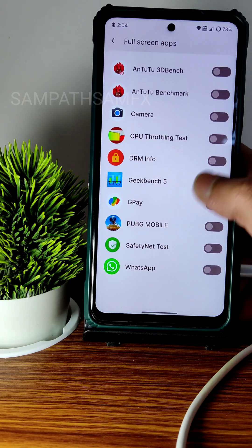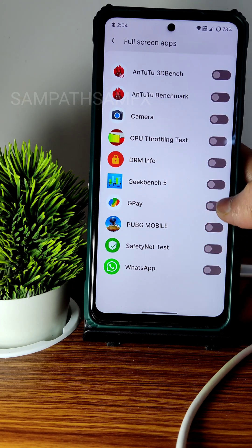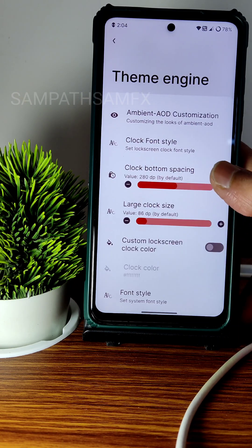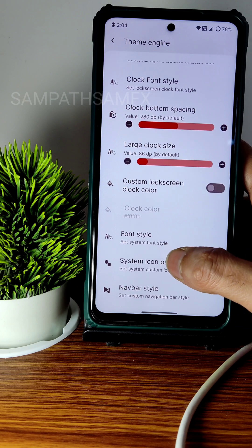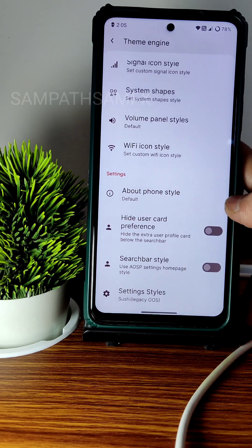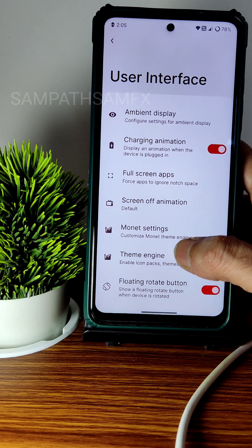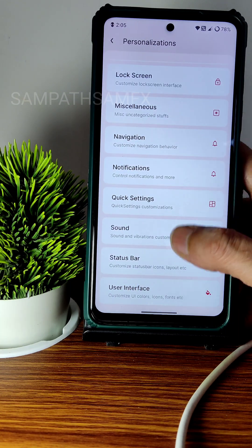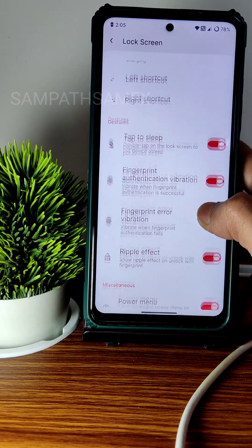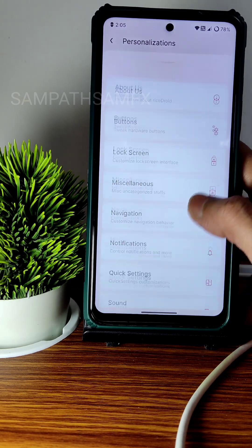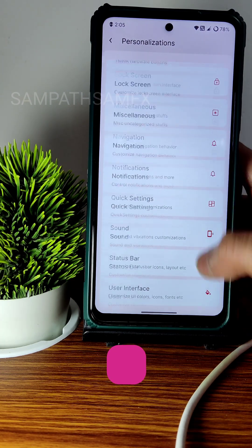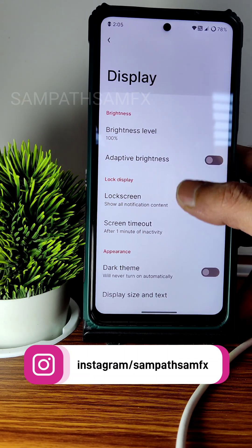Under User Interface, there are options like ambient display and charging information. Full screen apps are included — if a certain app is not playing in full screen, just enable it. The theme engine has custom colors, screen navigation bar style, and other customizations. Ambient display is working fine, and the lock screen and button customizations are all available.